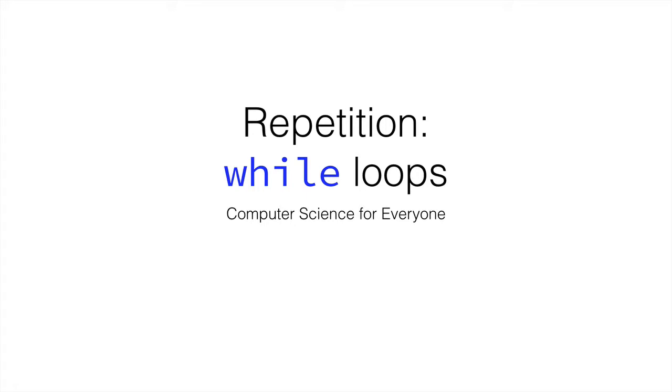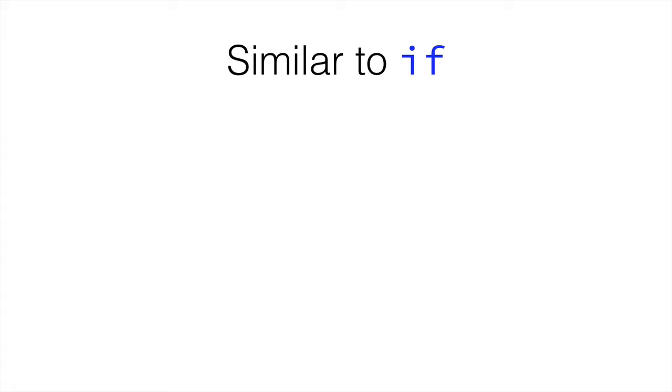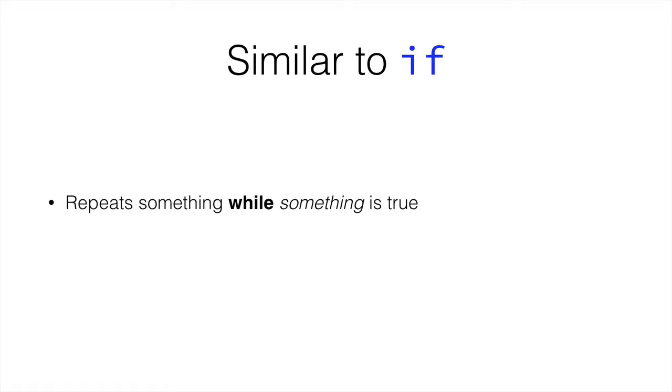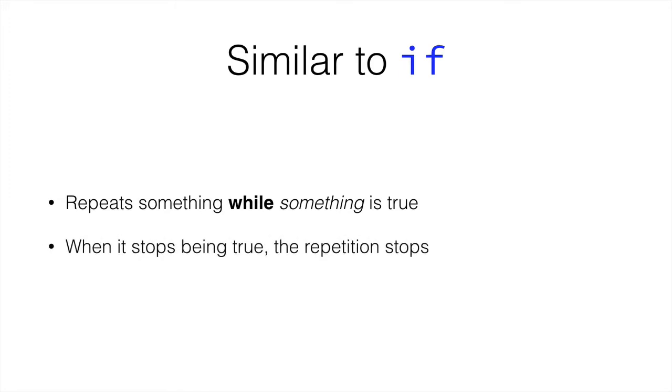So, let's see how we would program this. It would be similar to the if statement. The if statement does something if a comparison is true. The while loop does something while the comparison is true. So it is very similar. When the comparison stops being true, the repetition stops.